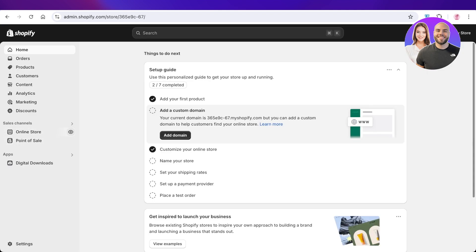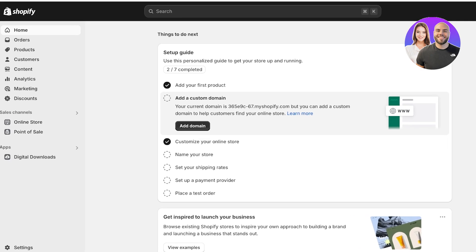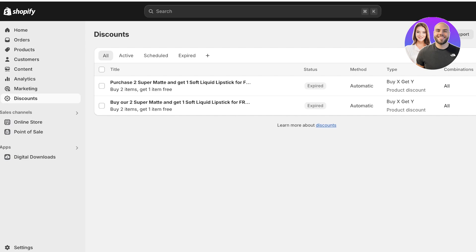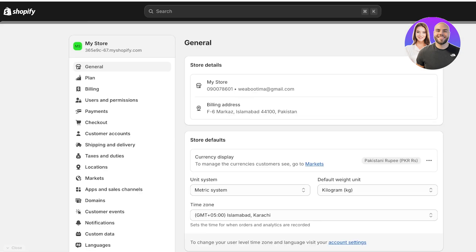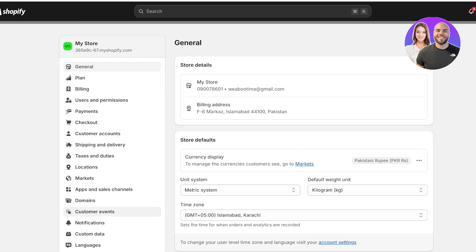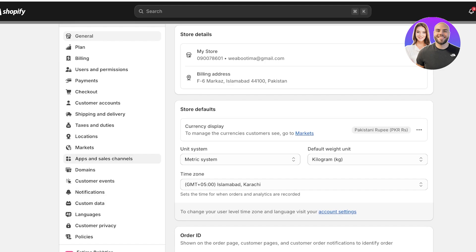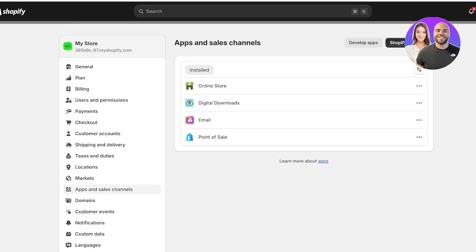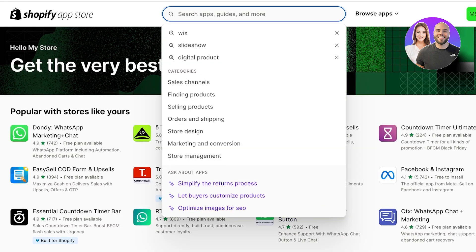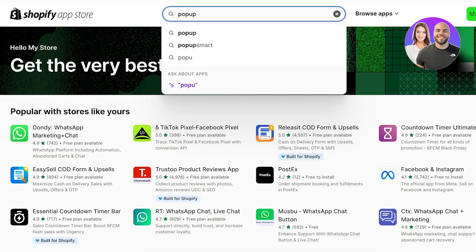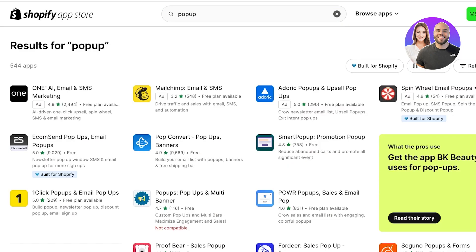Let's get started with creating our pop-up. First, I'm going to show you how you can create pop-ups, and then we're going to go into the Shopify store discounts to build our discount. To get started, simply click on Settings on the bottom left, then click on Apps and Sales Channels on the left, and open up the Shopify App Store.